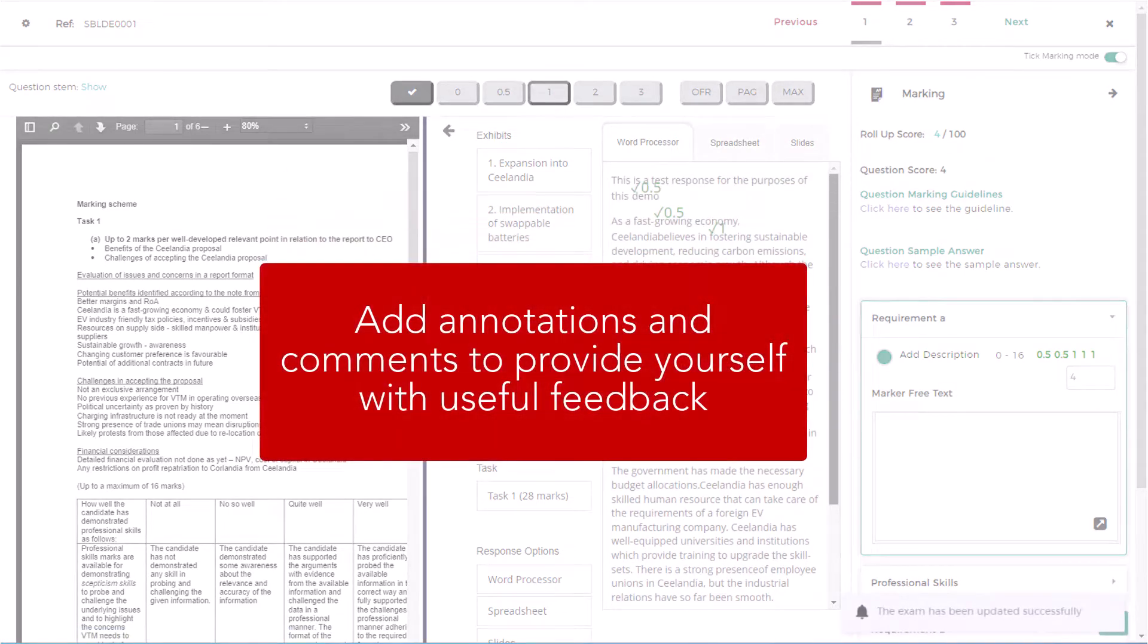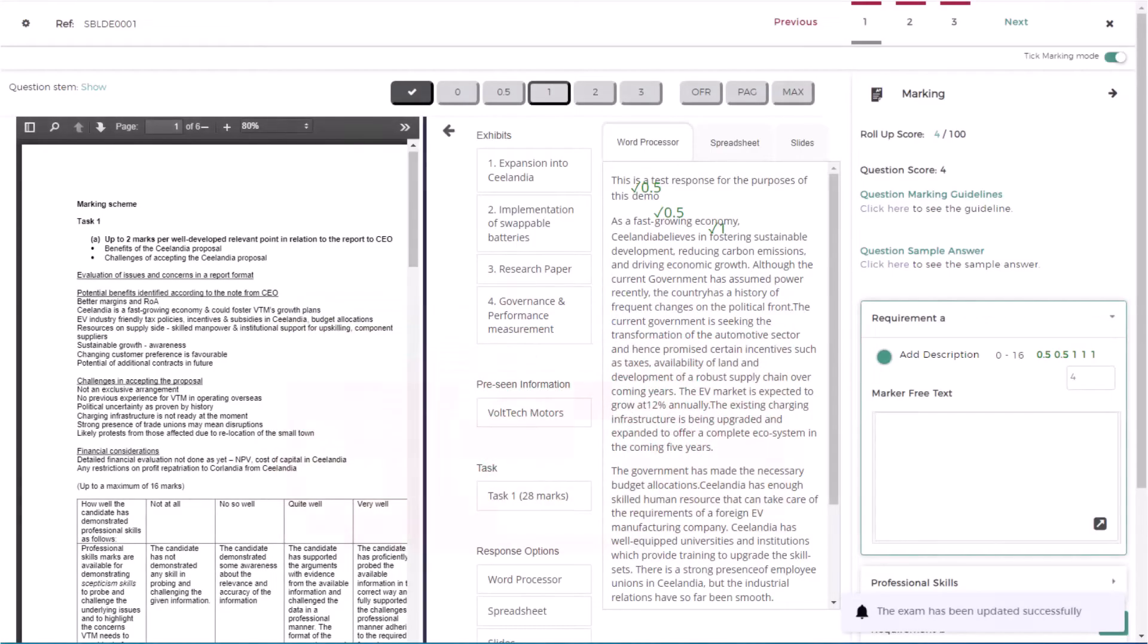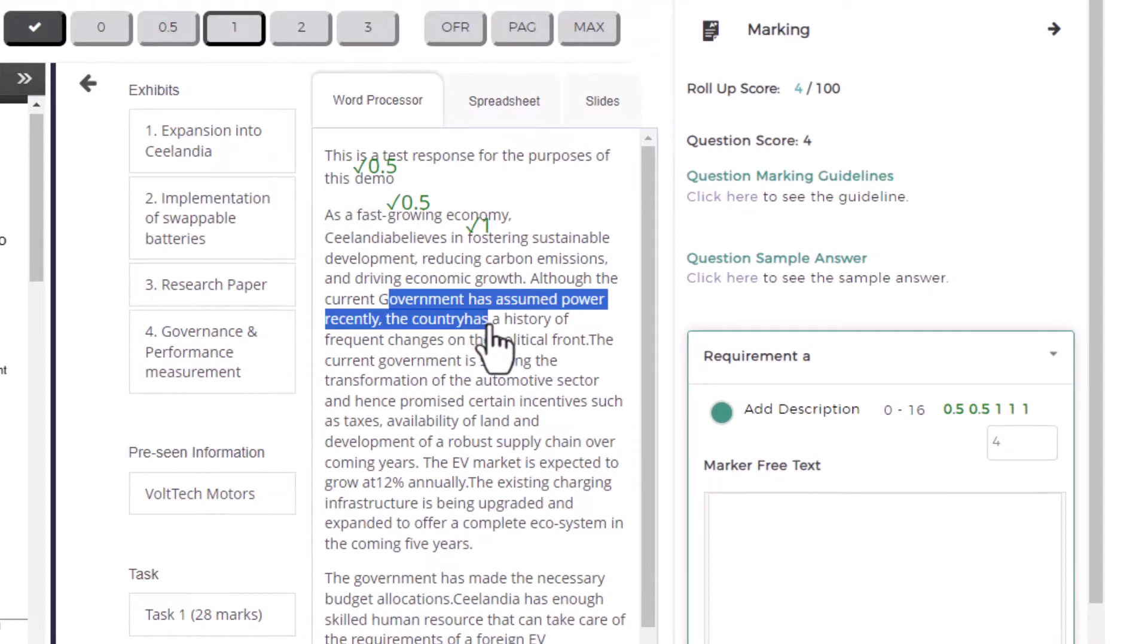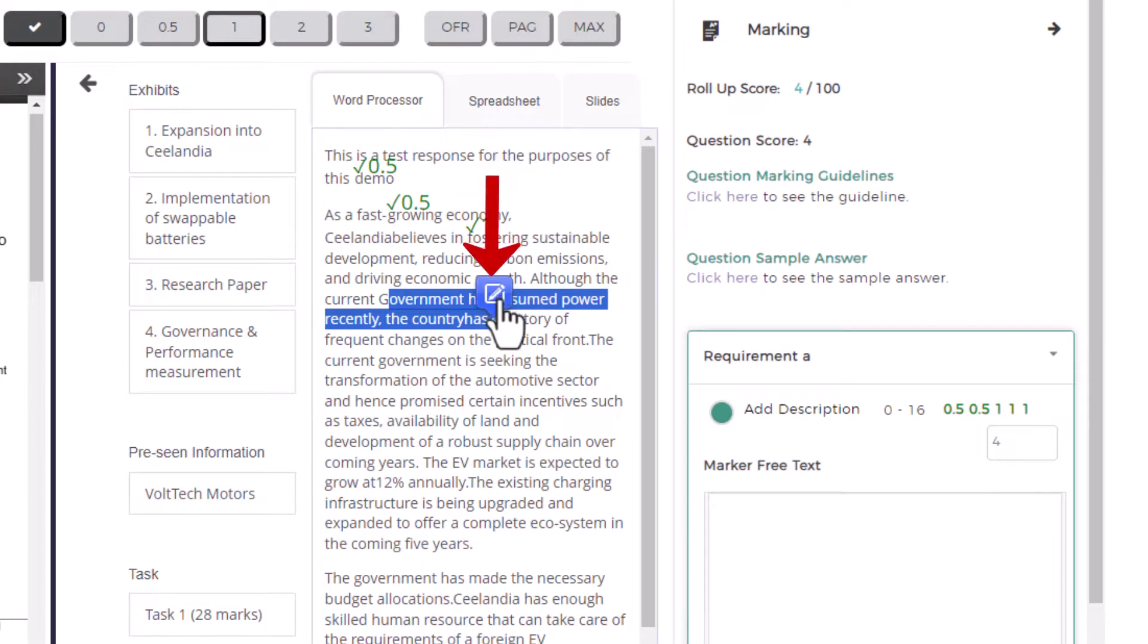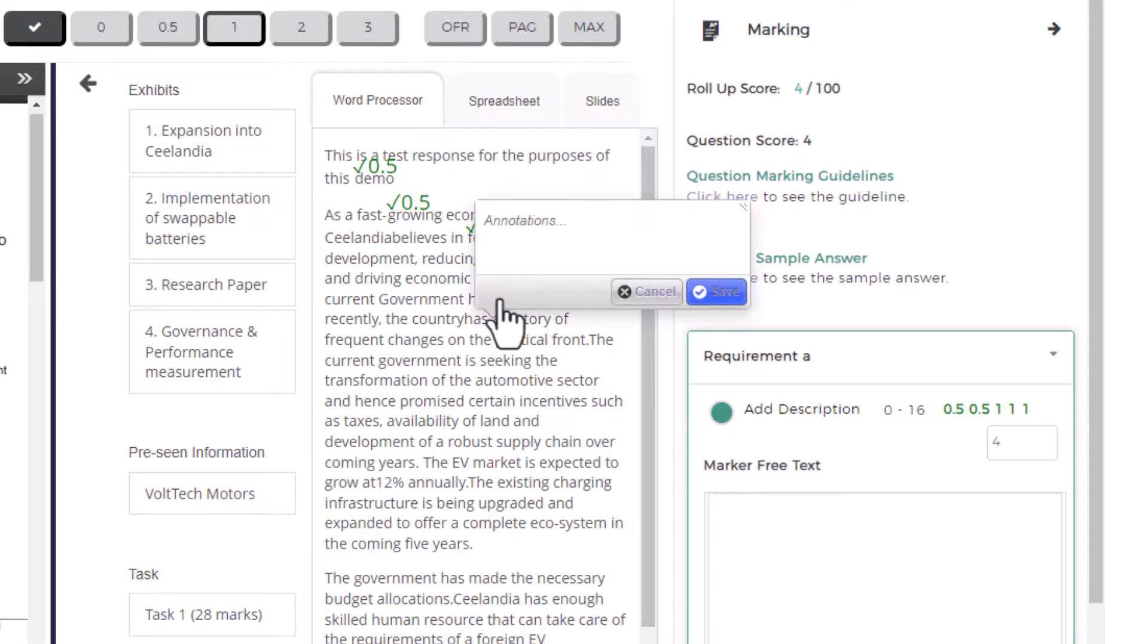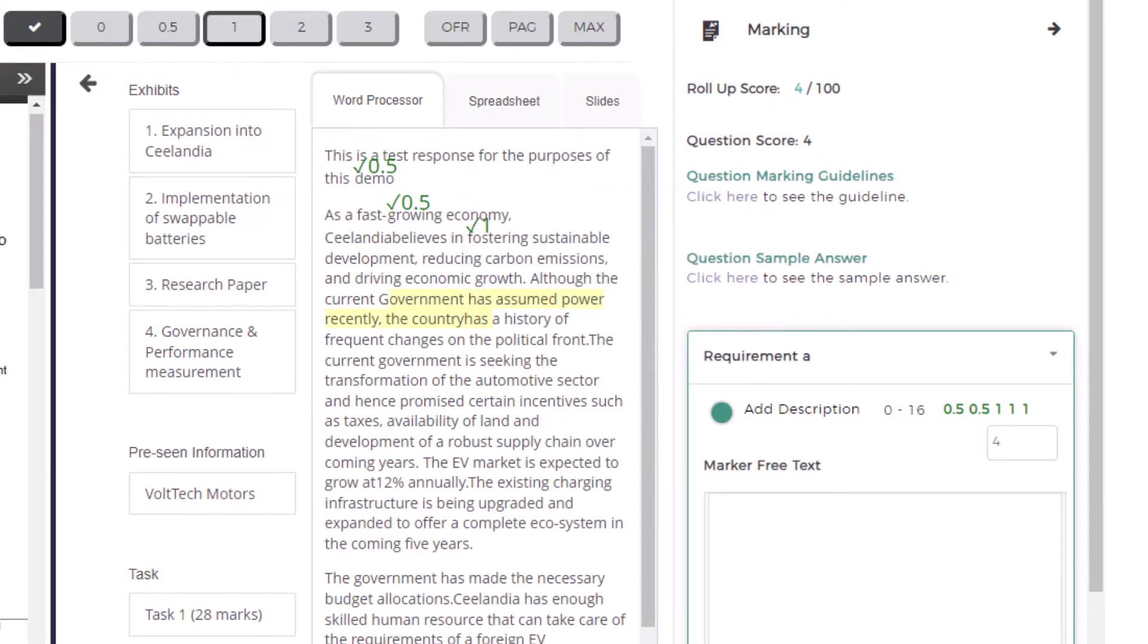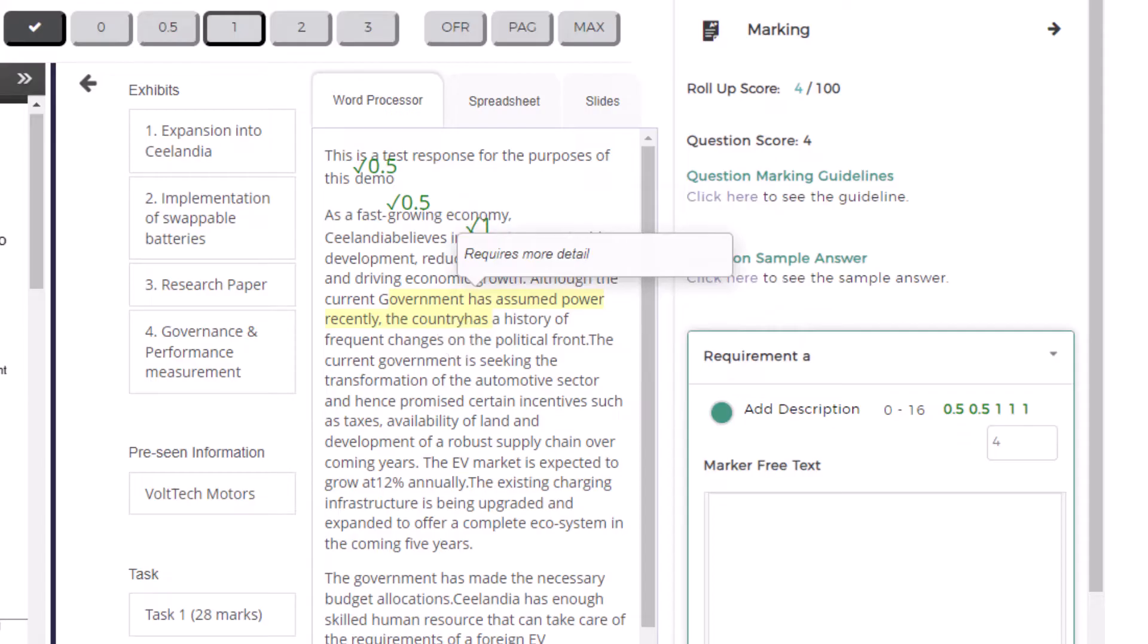You can add annotations and comments to provide yourself with useful feedback. To do this, highlight the word, sentence, or paragraph you wish to add a comment to. You should see an annotation icon appear over the text that you have highlighted. Click on this icon to add your feedback comment. Select save before closing the annotation. This comment will be viewable to you when you wish to review your script.